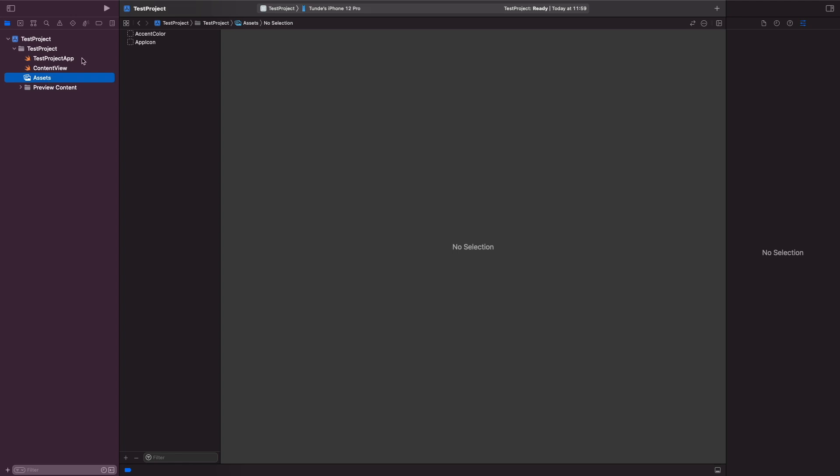Now the benefits of actually managing your colors in here rather than in a Swift file is it allows you to actually visually see what your colors look like. You get that visual representation.